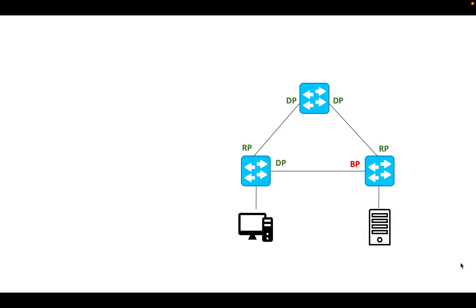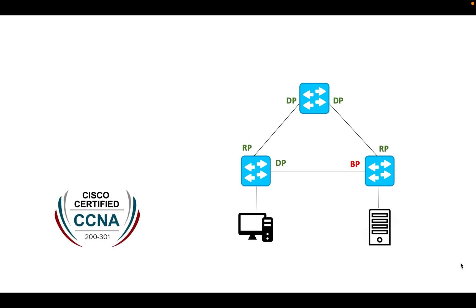In this session of CCNA series, I'll discuss an important optional spanning tree protocol feature called PortFast.